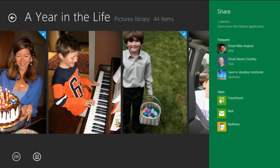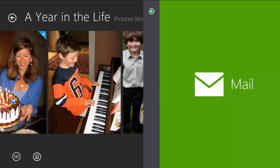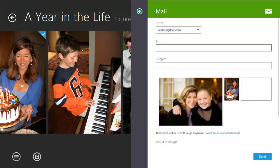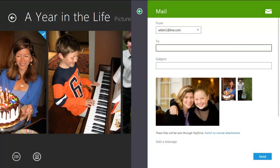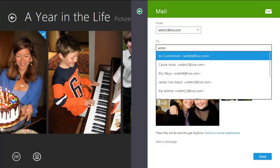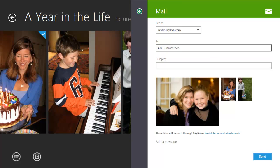So now I'll open up the Share charm and choose that I want to share with Mail. And these photos will then be instantly emailed to my friend via SkyDrive.